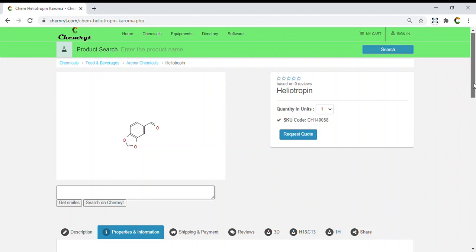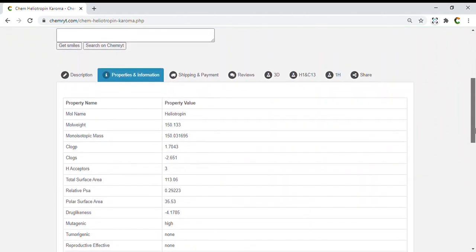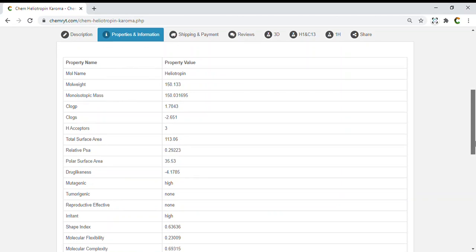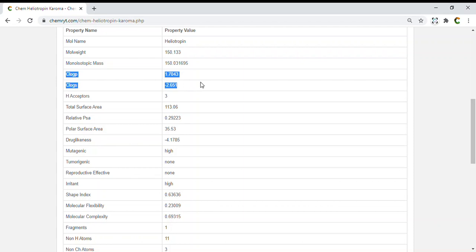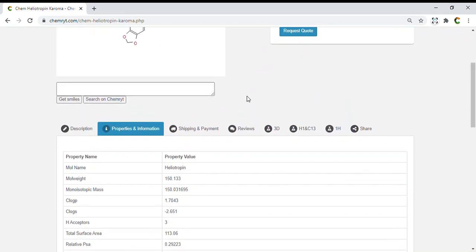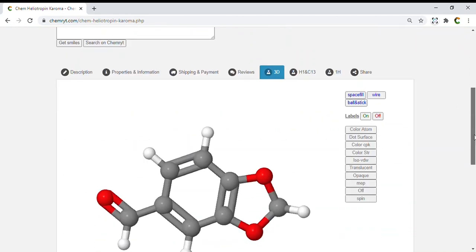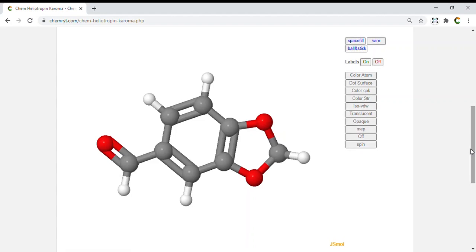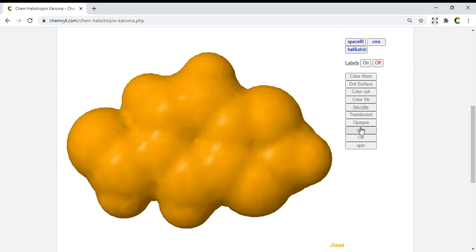Piperonylate: molecular weight 150.133, monoisotopic mass 150.031695, cLogP 1.7043, cLogS -2.651. H-acceptors 3, total surface area 113.06, relative PSA 0.29223, polar surface area 35.53, drug likeness -4.1785, mutagenic: high.